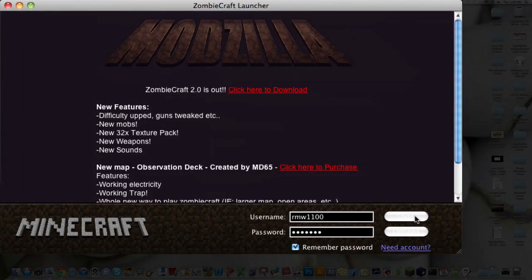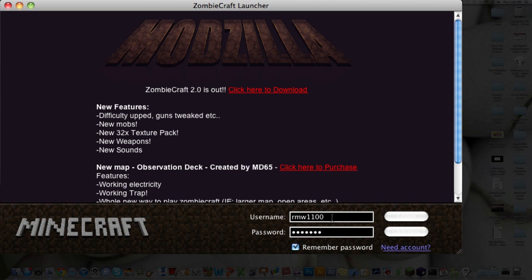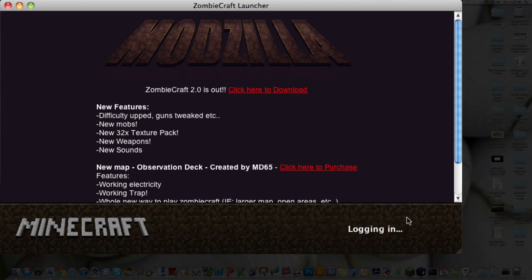And then you wanna click this top one. It's kinda hard to see, because it's white text on a white button. So that's kind of annoying. Make sure your username and password are in and that they are correct. And then you just wanna hit Login.